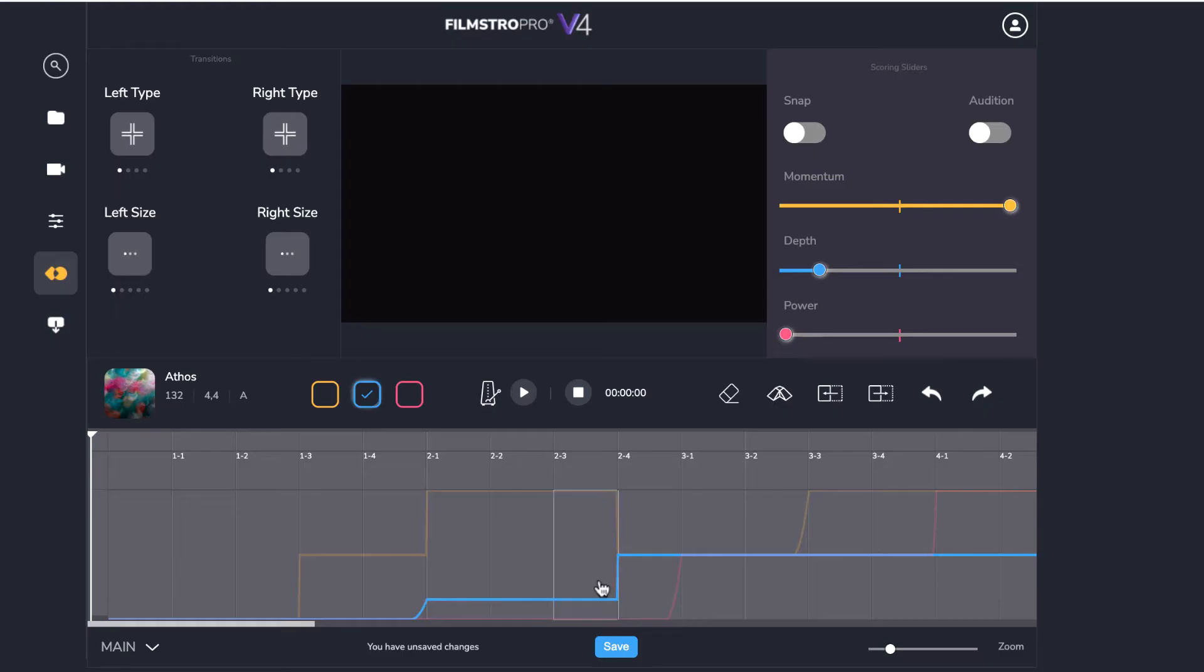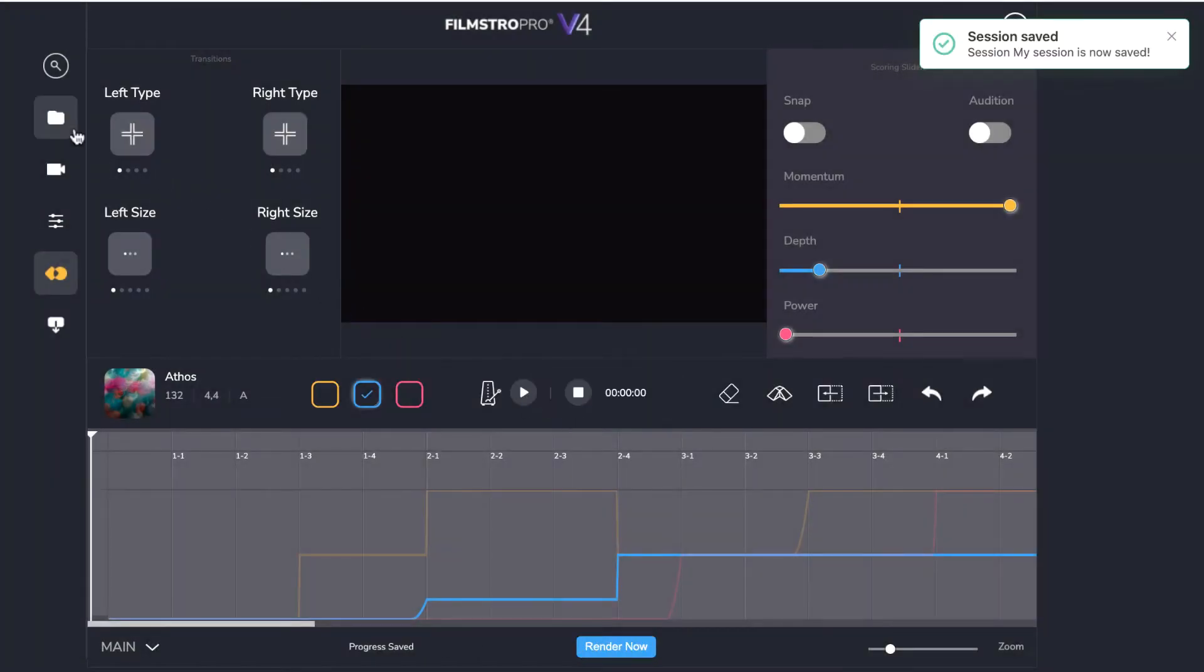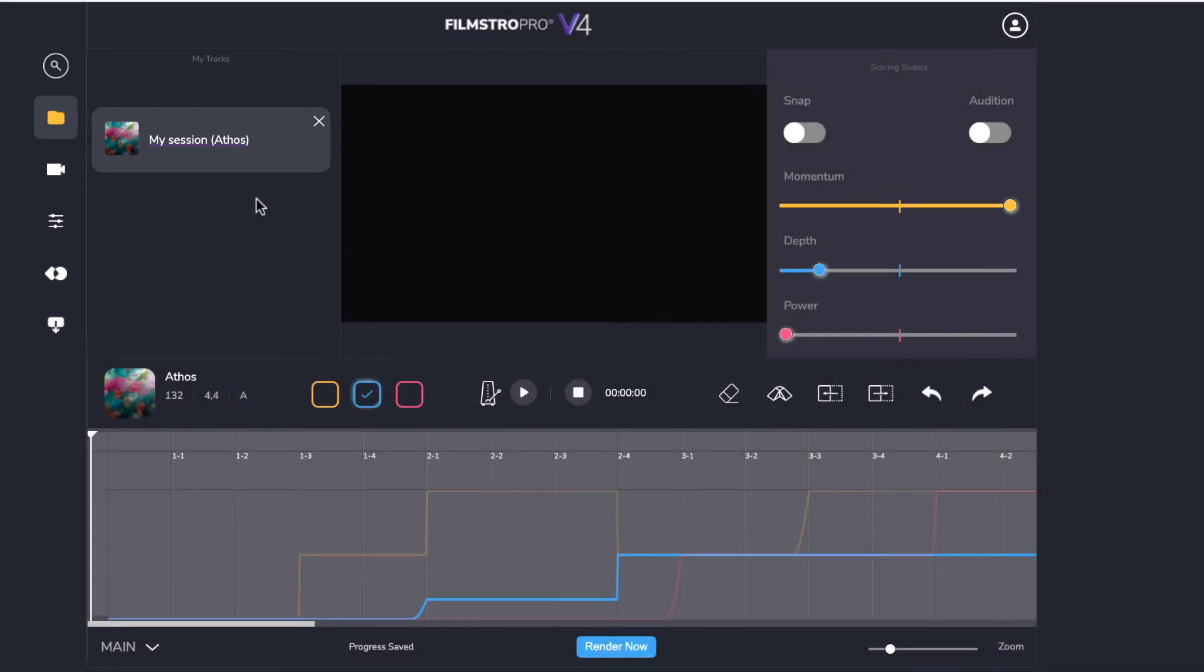Once you've made some changes, be sure to save your work. Your sessions are saved in your user profile and you can always delete these here if you no longer need them.